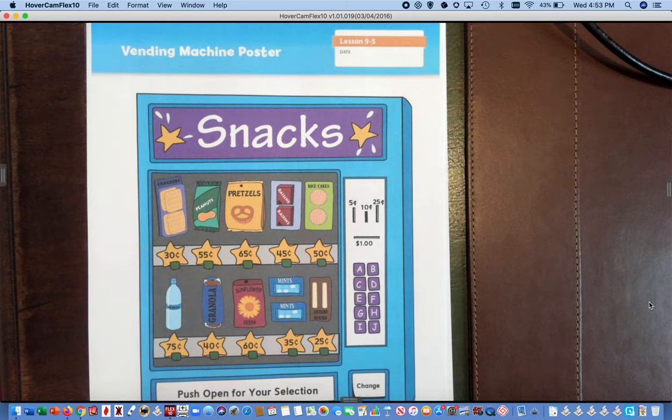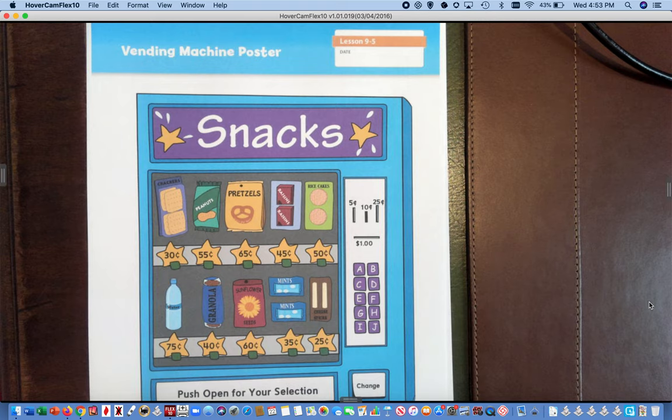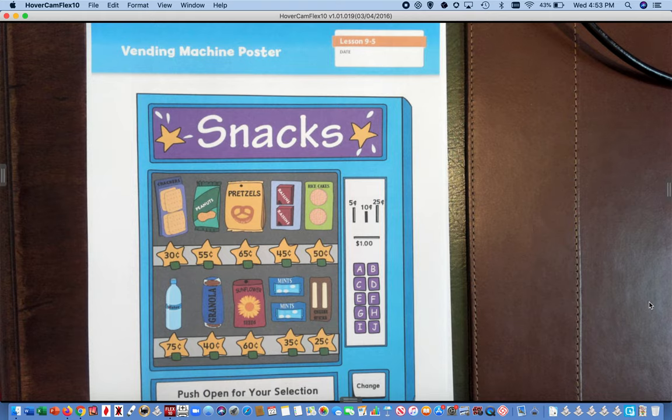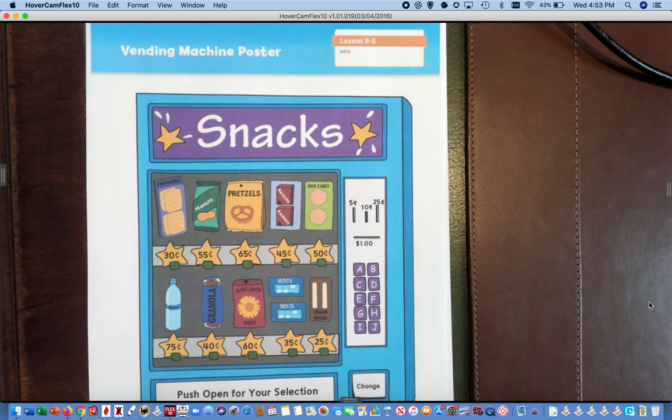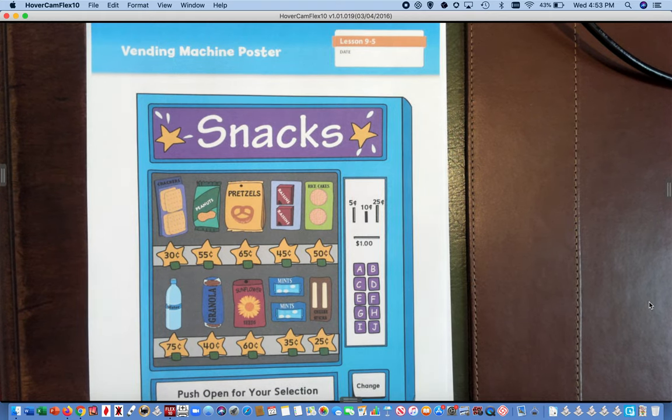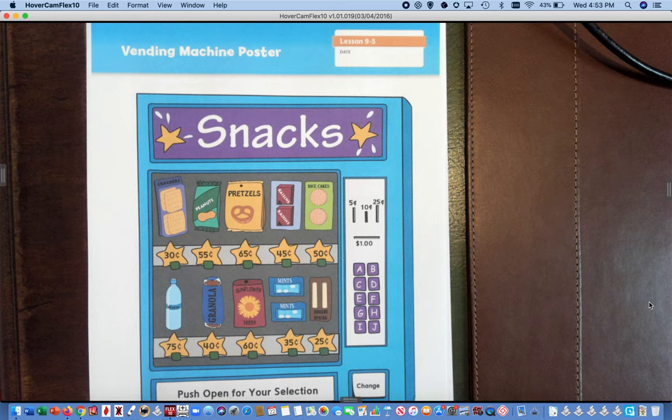And each lesson we're going to do today will be using coins, money, or cents. So we are going to make our own vending machines today. First I want to talk about what a vending machine is and then I want to go over the directions.